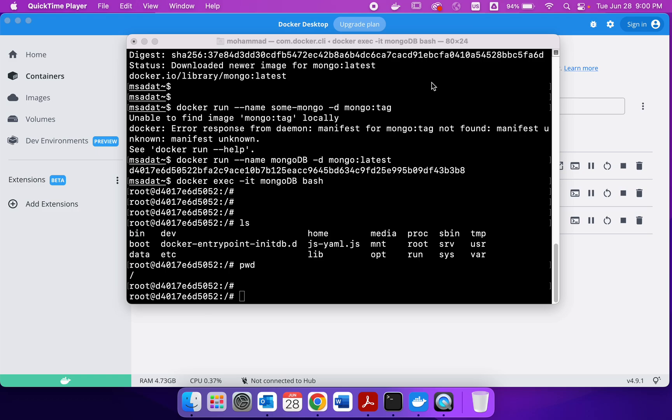Now that we got Docker working and we got the MongoDB container installed, the next thing that we are going to explore is how we can implement the replication properties in MongoDB.